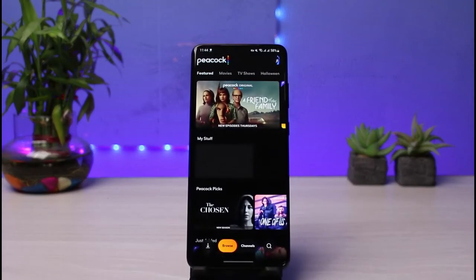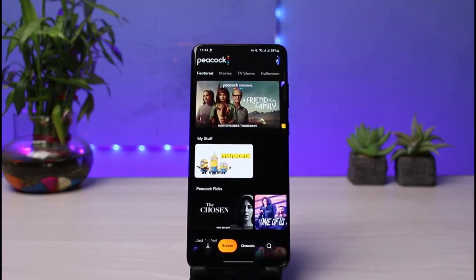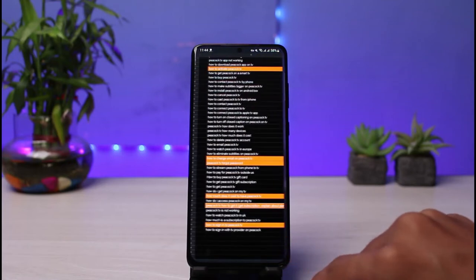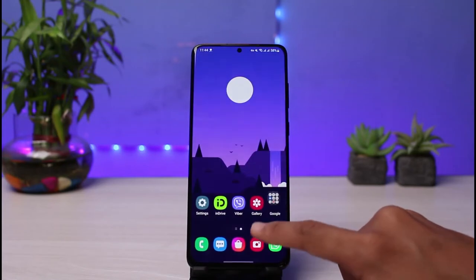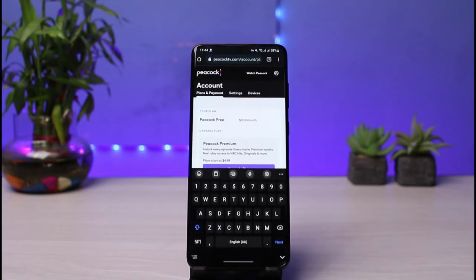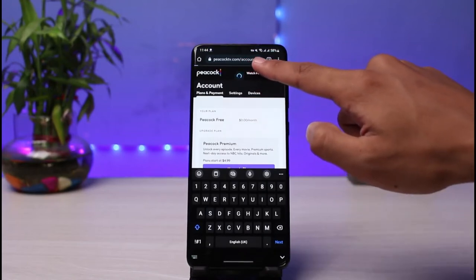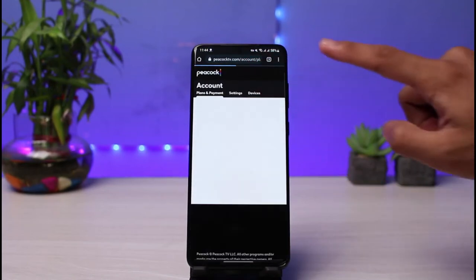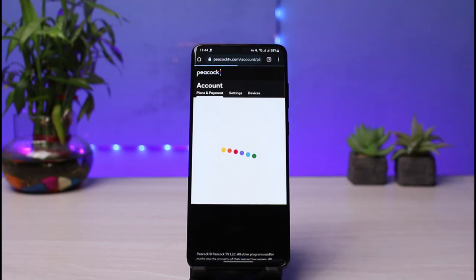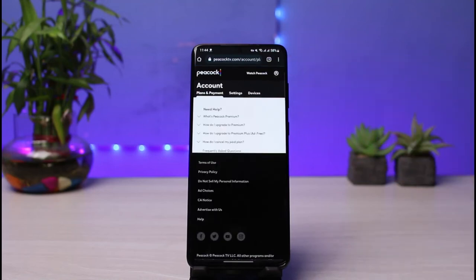There are also ways you can permanently customize the subtitle appearance. For that, we have to log in from our browser, because we will not be able to do it from the app. So go ahead and open up your browser, then go to peacocktv.com, log into your account, and then go to slash account.